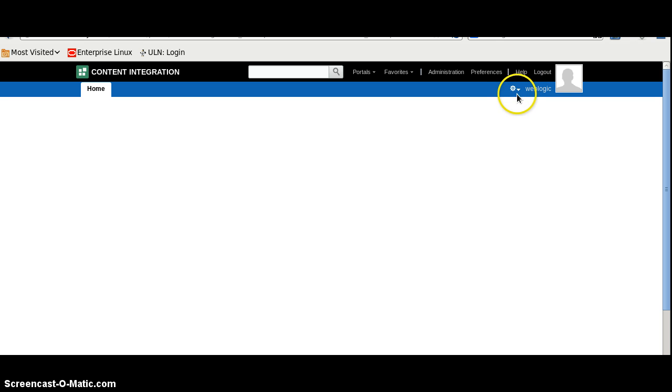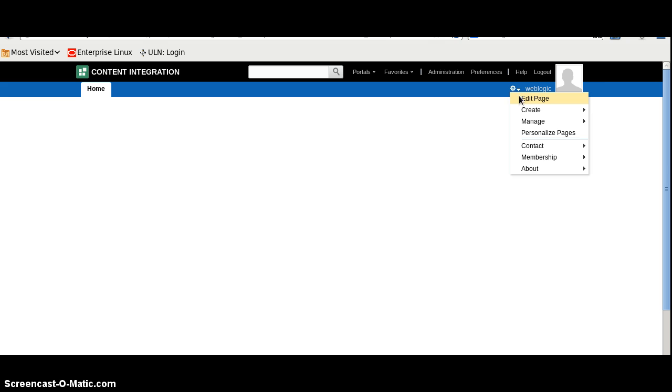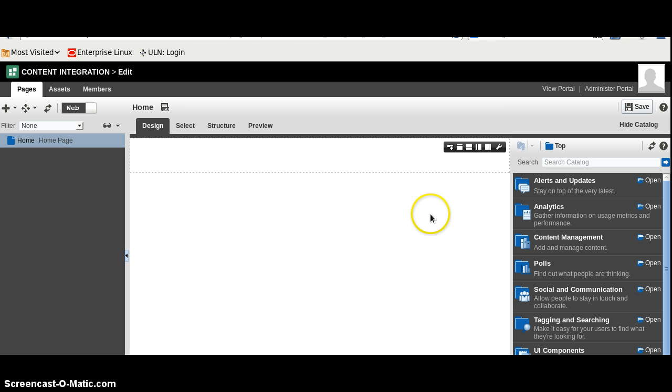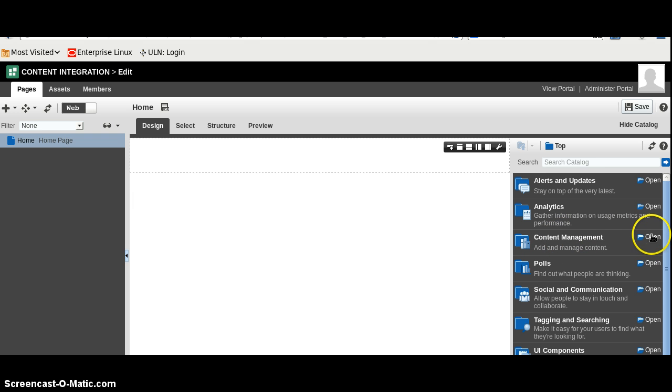I will click here and click the new page. Here we have content management. I will click here to open.